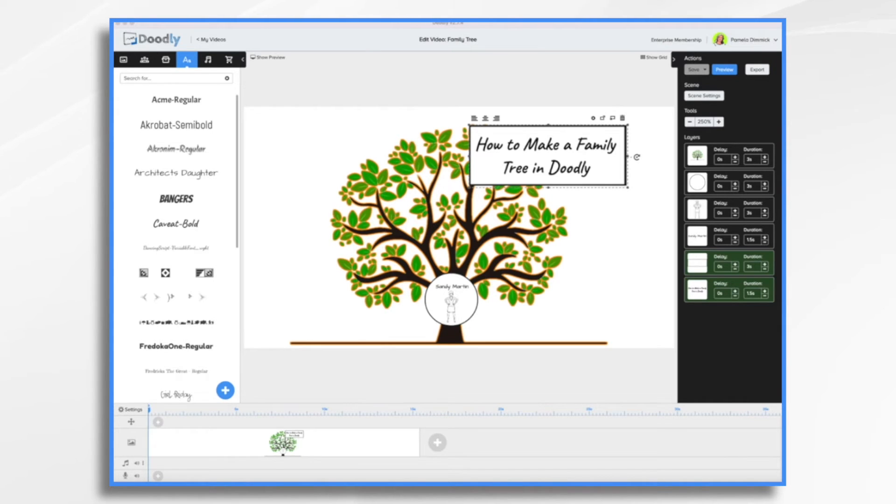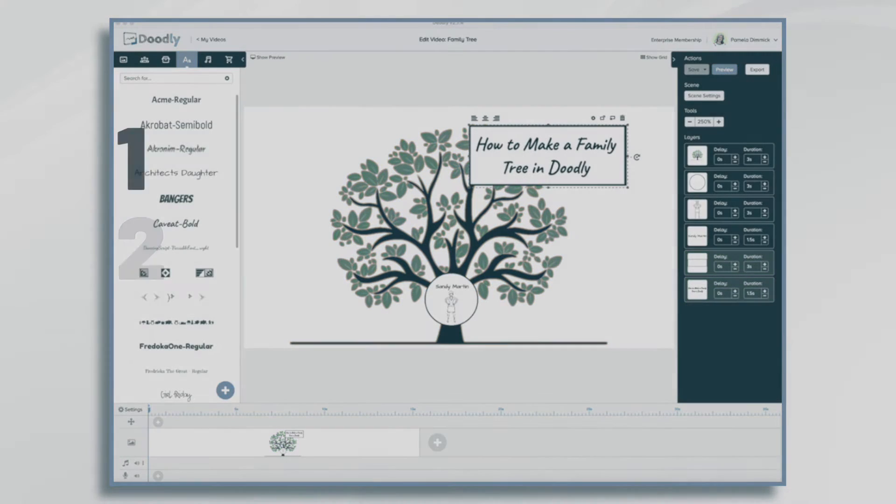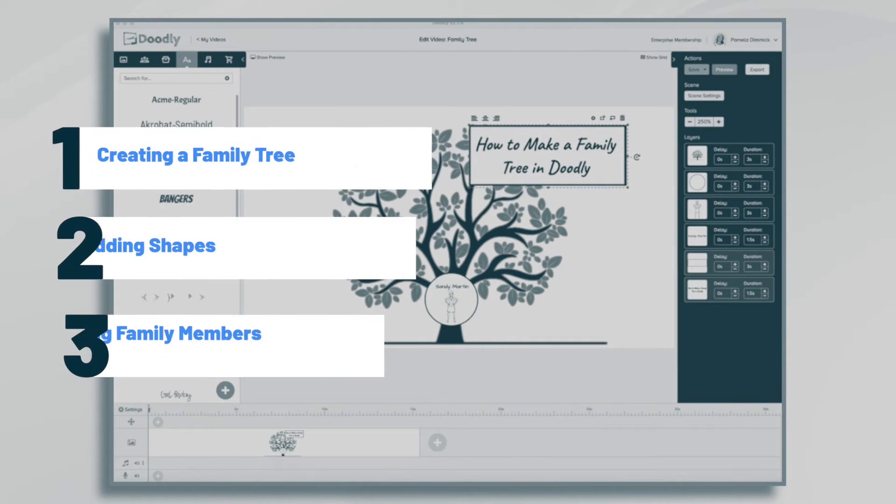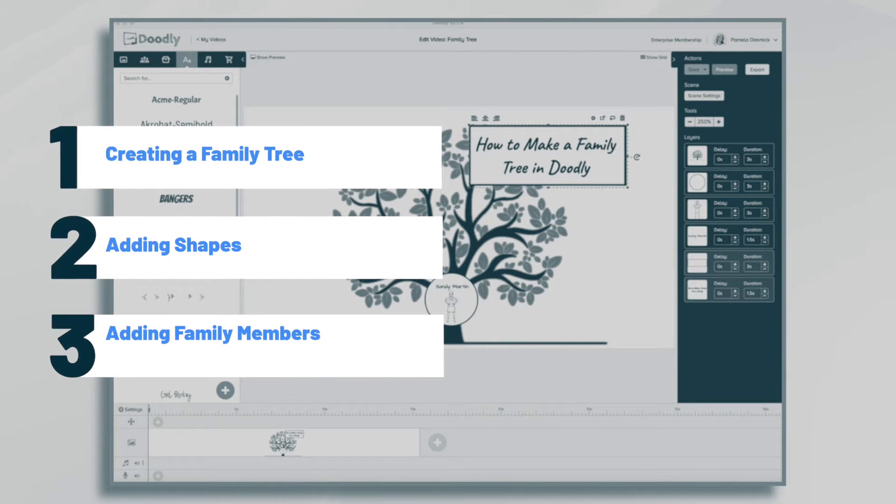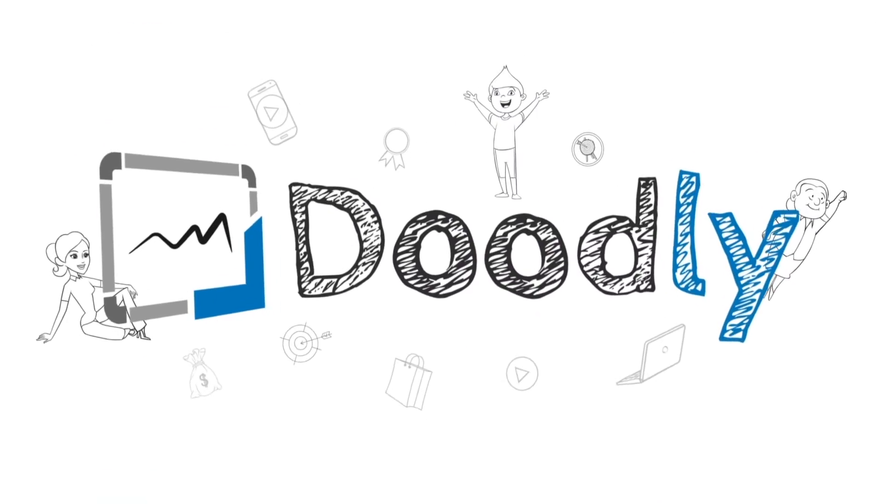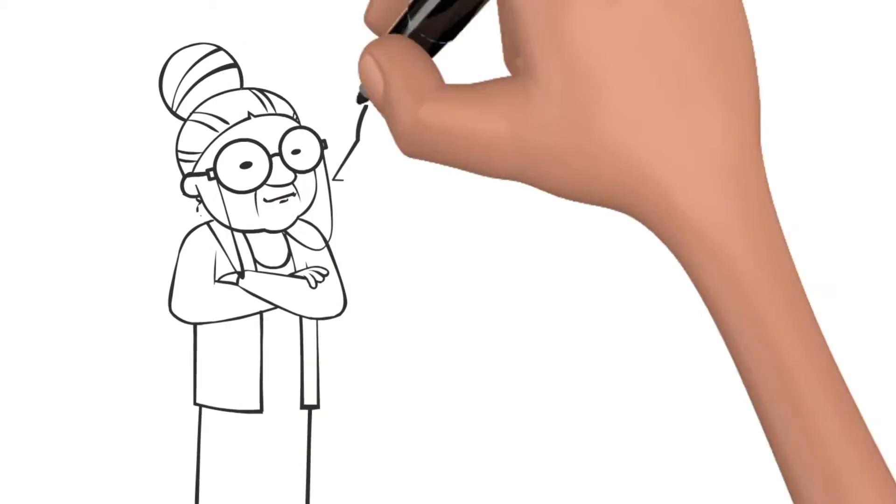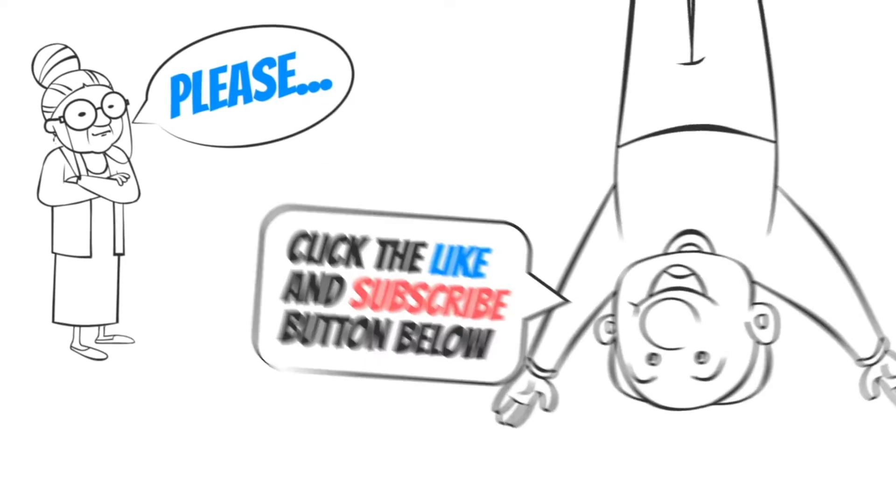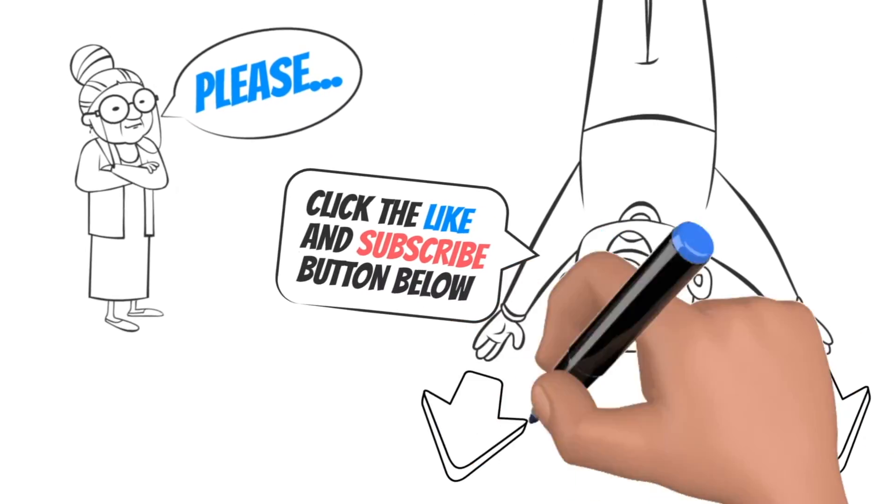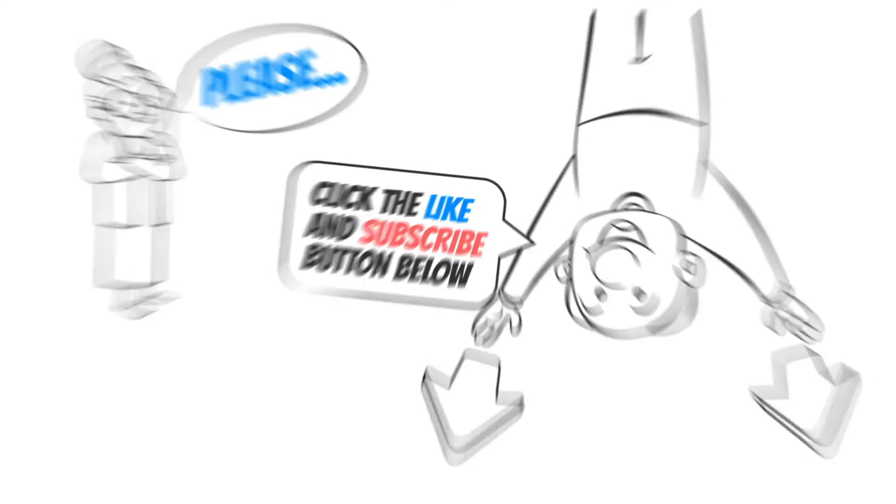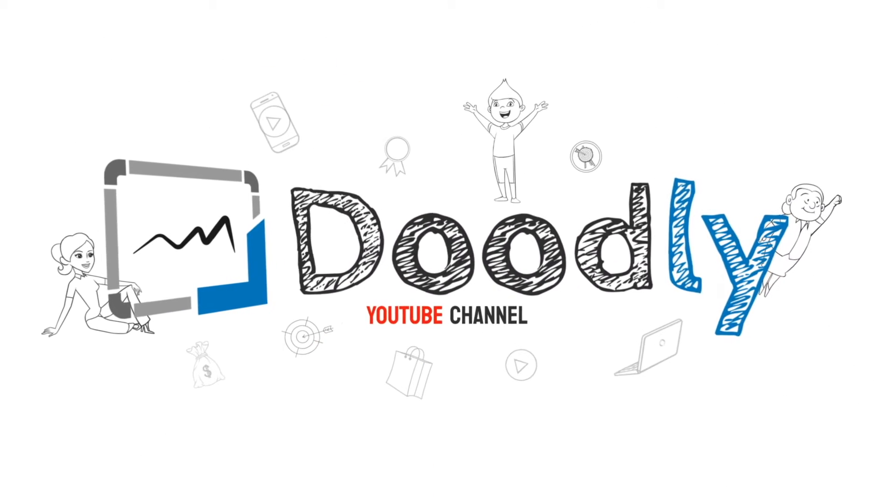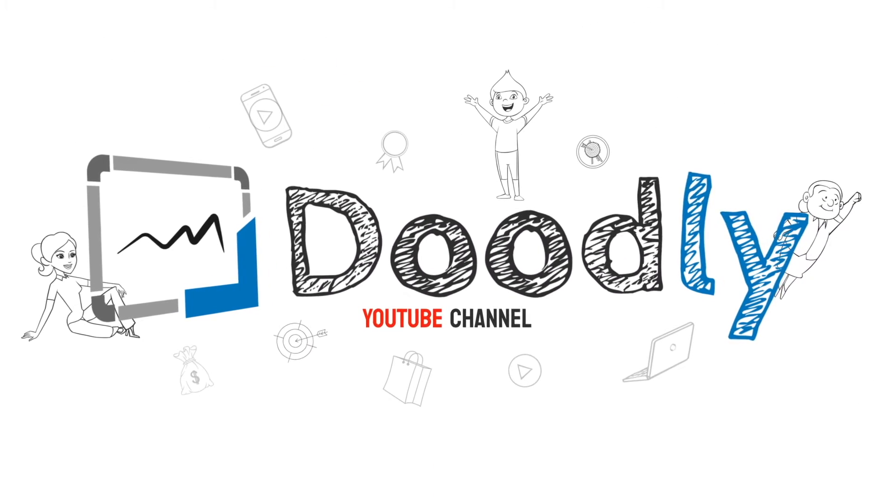Hi, it's Pamela. In this tutorial, we're going to go over how to make a family tree in Doodly. Hey, and welcome to the official Doodly YouTube channel. If you enjoy our content, please click the like and subscribe button below. Now let's get straight to the video.